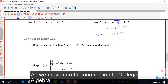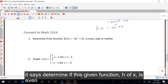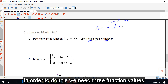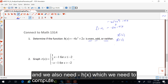As we move into the connection to college algebra, it says determine if this given function h of x is even, odd, or neither. In order to do this, we need three function values: we need h of x, which is given; we need h of negative x, which we need to compute; and we also need negative h of x, which we need to compute.